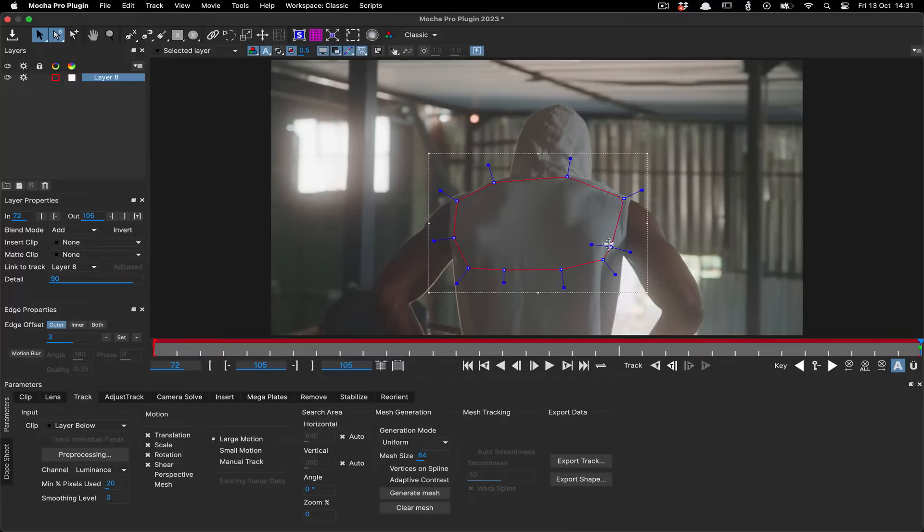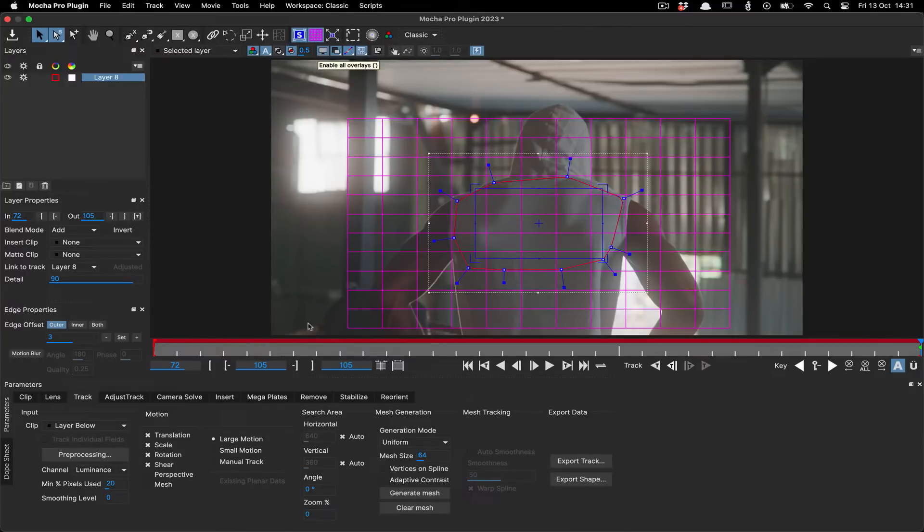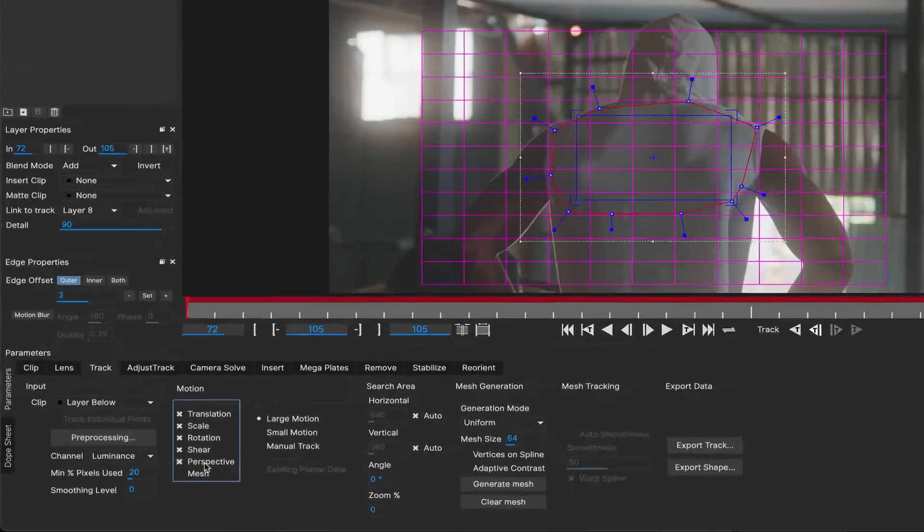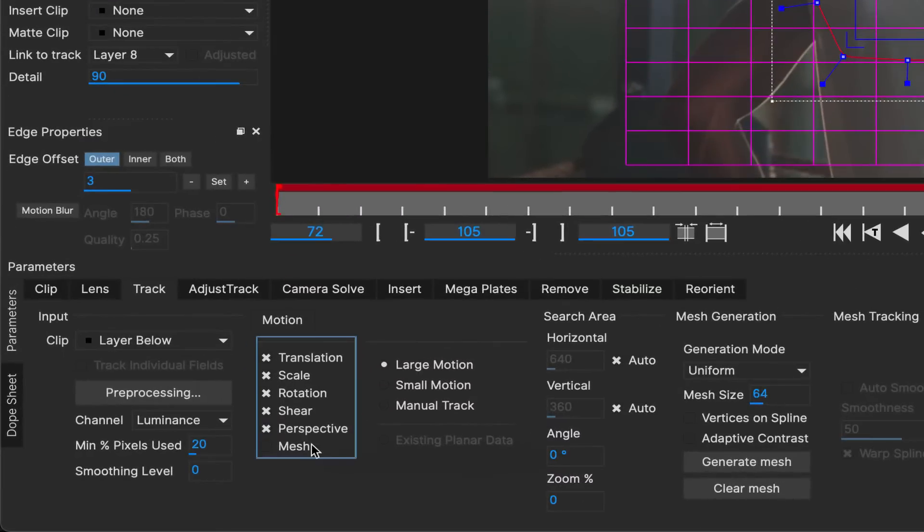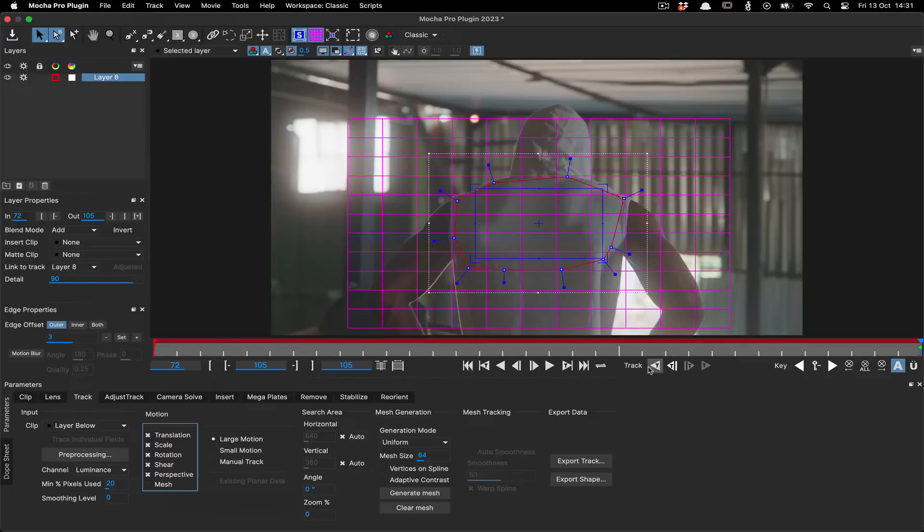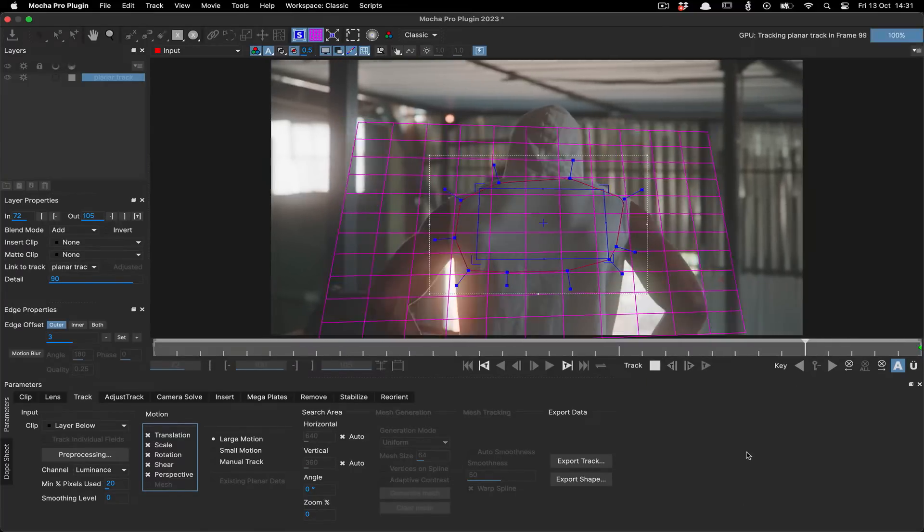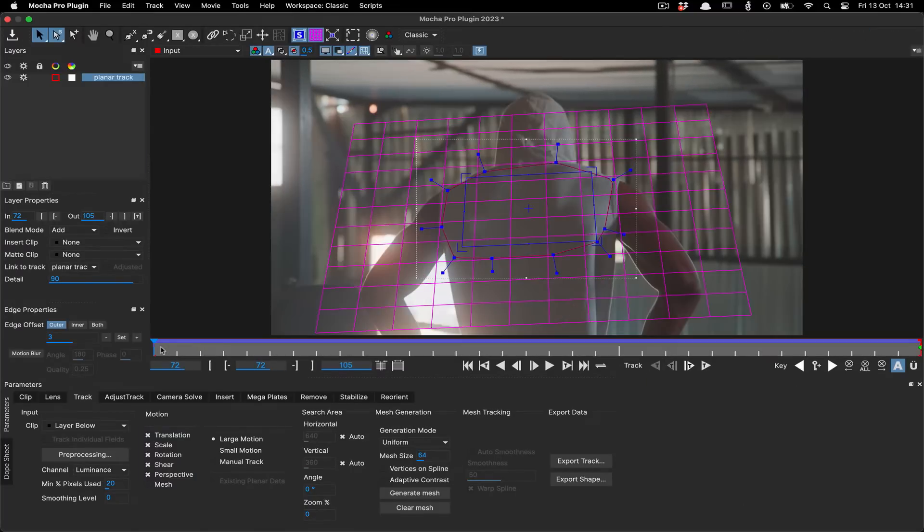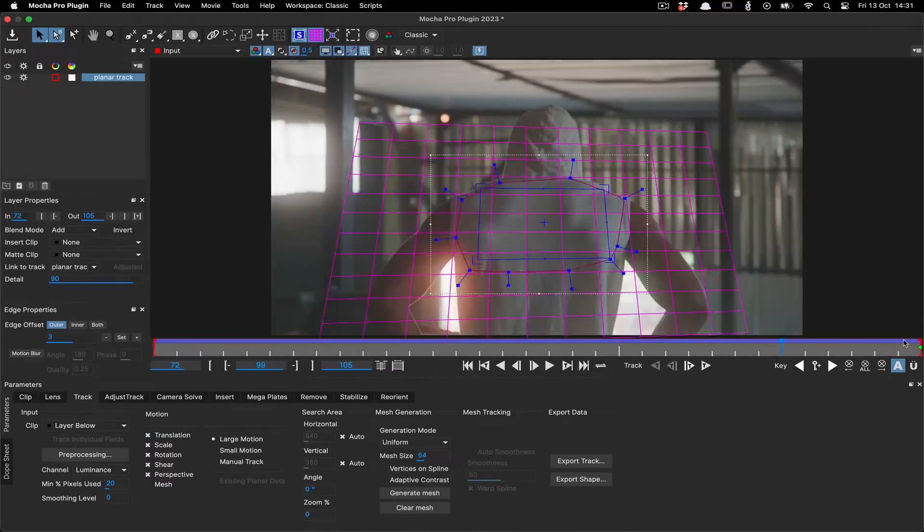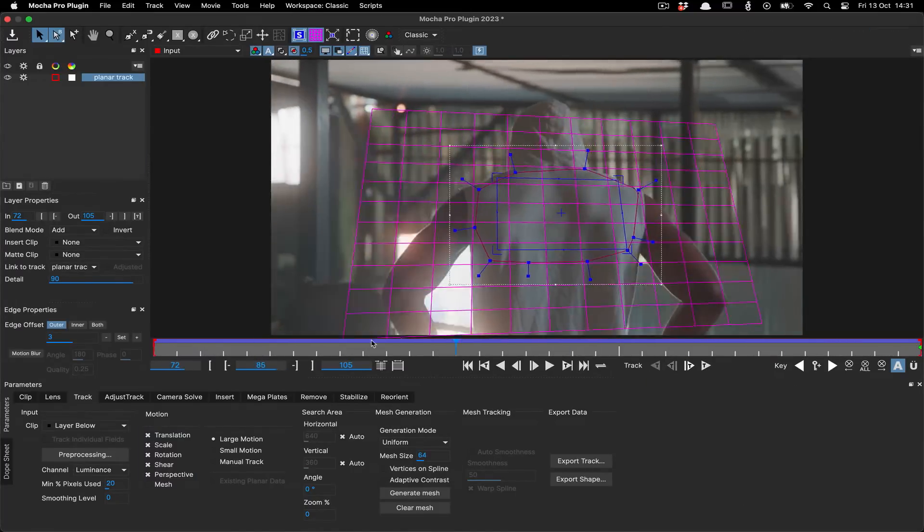First, draw your shape and set the planar settings. But now stop, don't hit the mesh tracking button just yet. Do your planar track and make sure it's solid. Whee, look at that, so smooth.